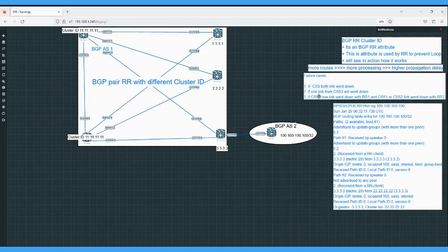We will now test this last scenario. First, we will disable the back-to-back BGP peering between route reflector 1 and route reflector 2. After that, we will disable CSS3's BGP peering with route reflector 1, then disable the BGP peering of CSS1 with RR2, to demonstrate how CSS1 will become isolated.